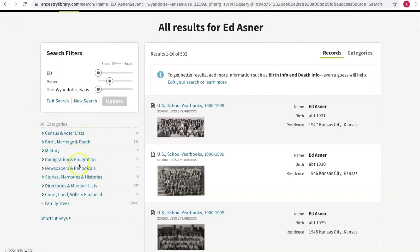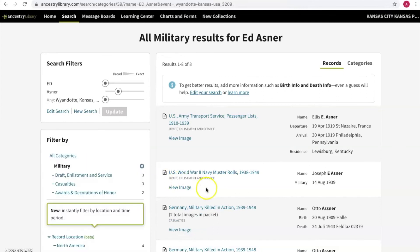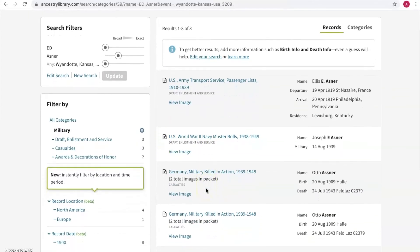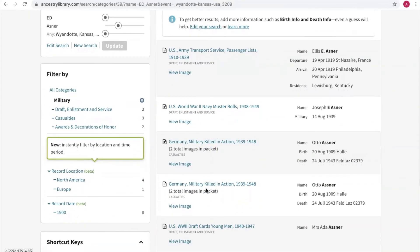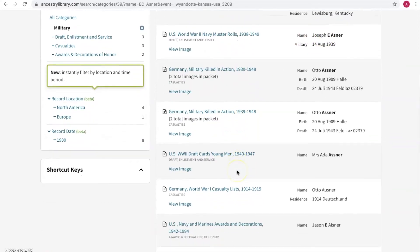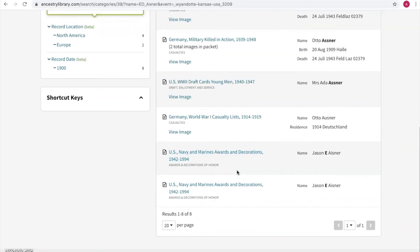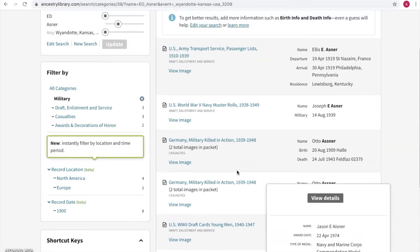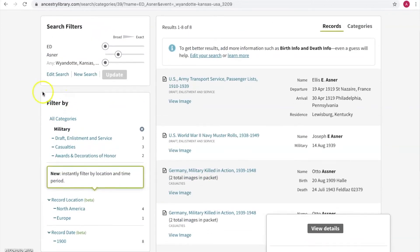Let's see if we can find a military record. This may be a bit harder — it doesn't look like he has any military records here. Let's go back to all categories.